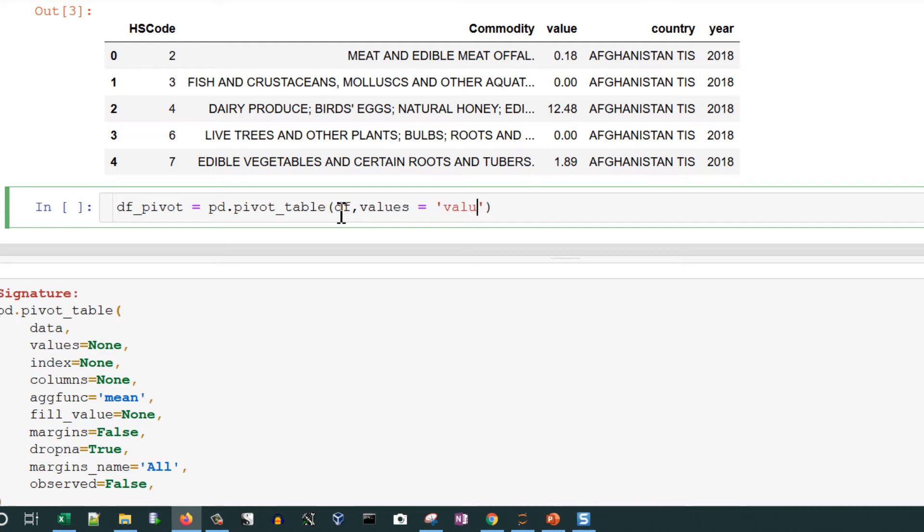Next provide values, which field is values - in this case that is value. Next provide index. We are going to have rows in the form of country, so index will be country.